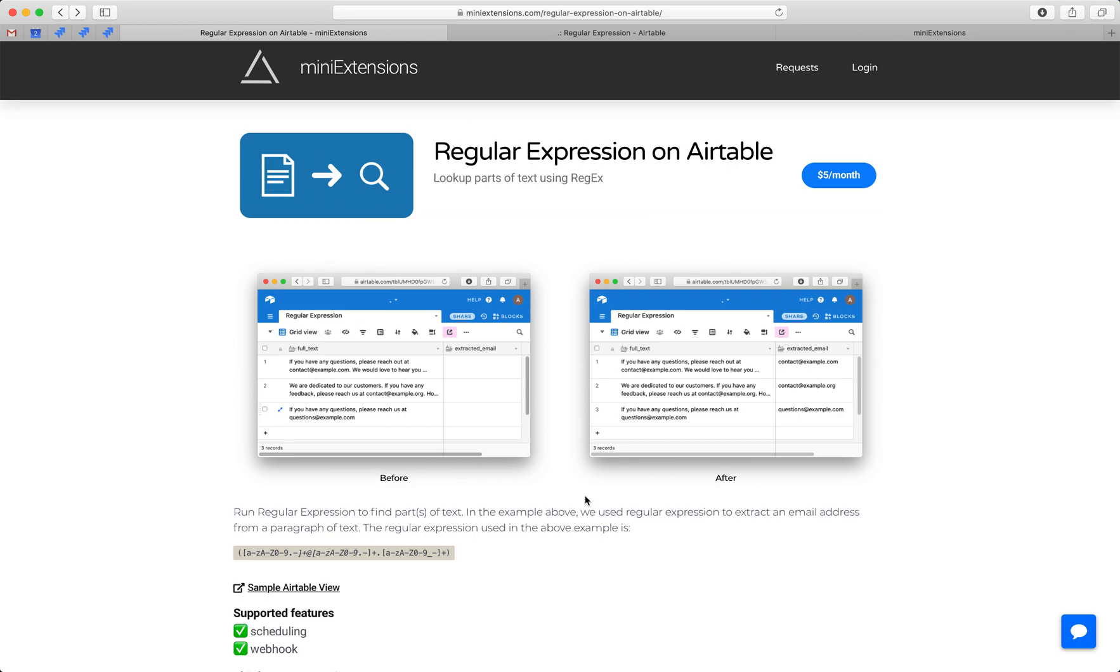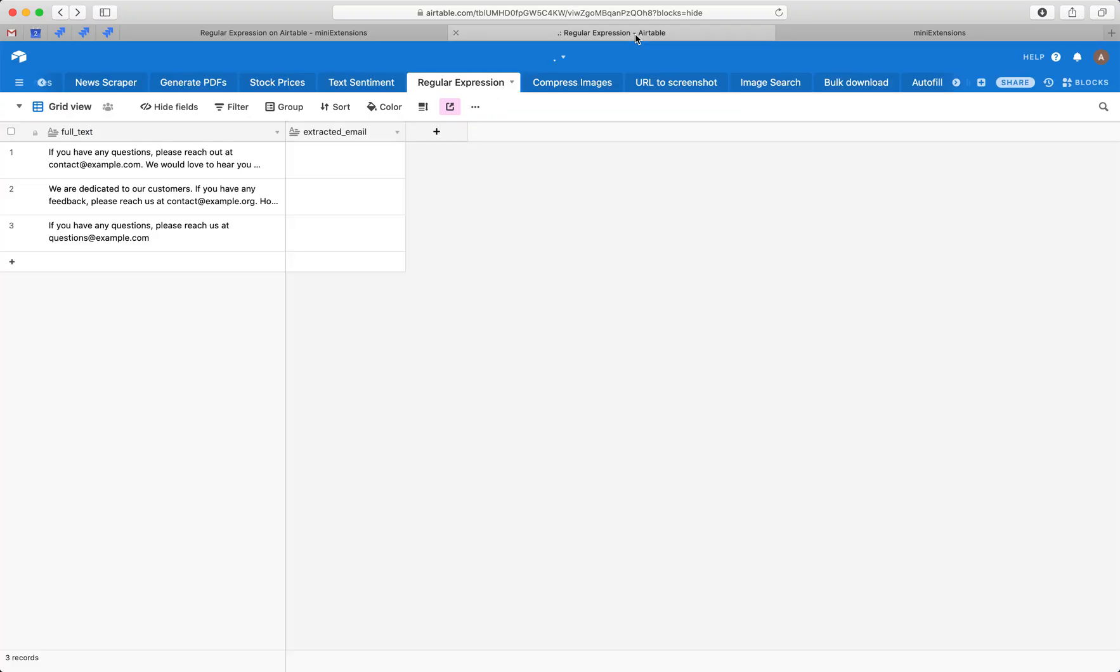I'm going to show you how you can use regular expressions with Airtable. I'll be using this tool, which is made by MiniExtensions.com, and I'll add the URL to this in the description.